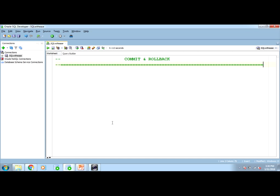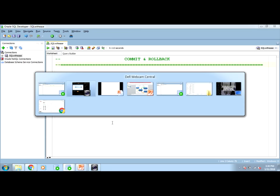This is the same case with commit and rollback. These two commands are used to save the database changes or to undo the database changes. Let us understand these with the help of one simple vector diagram.